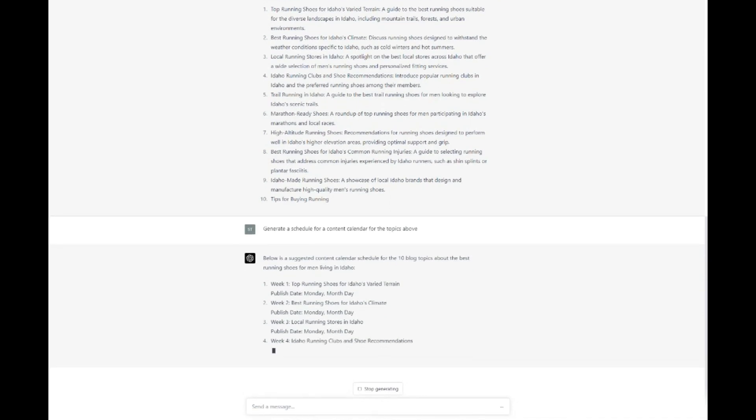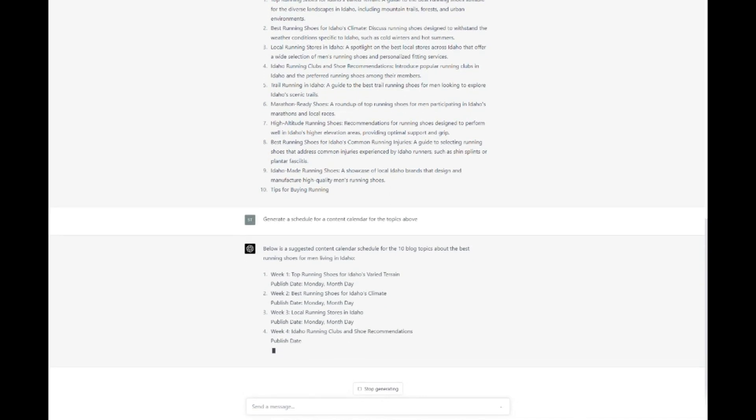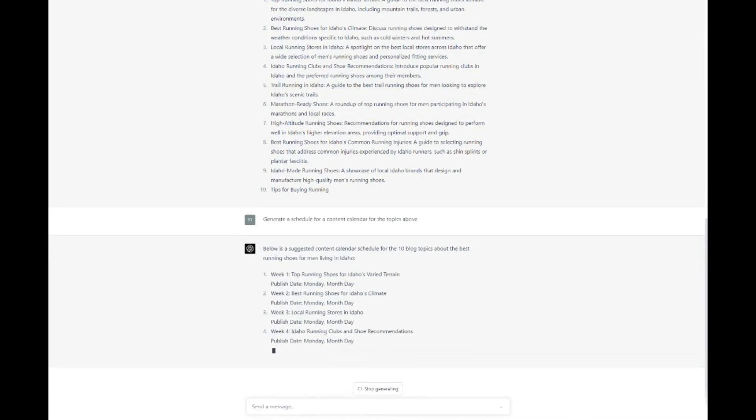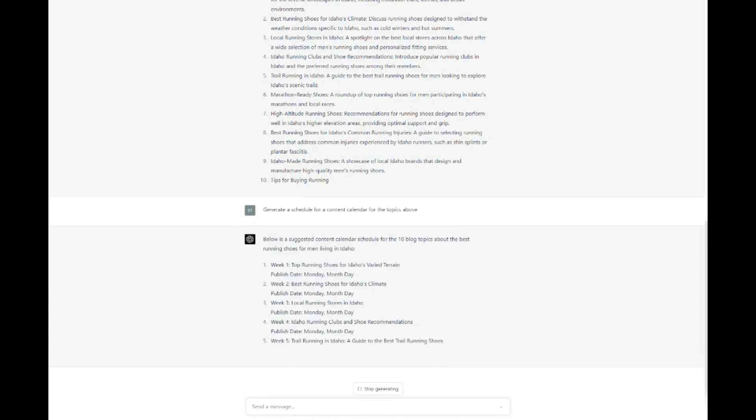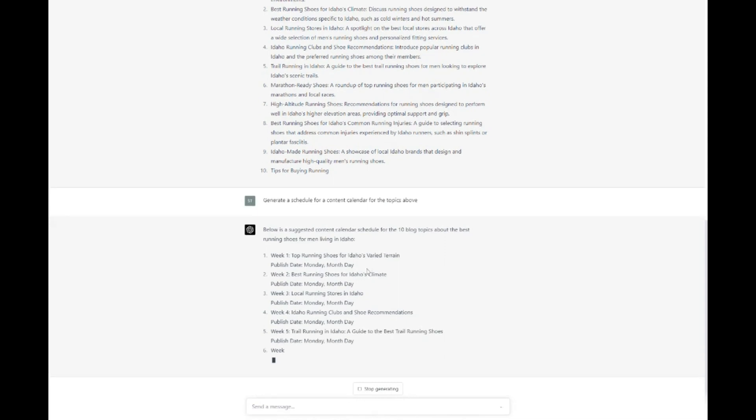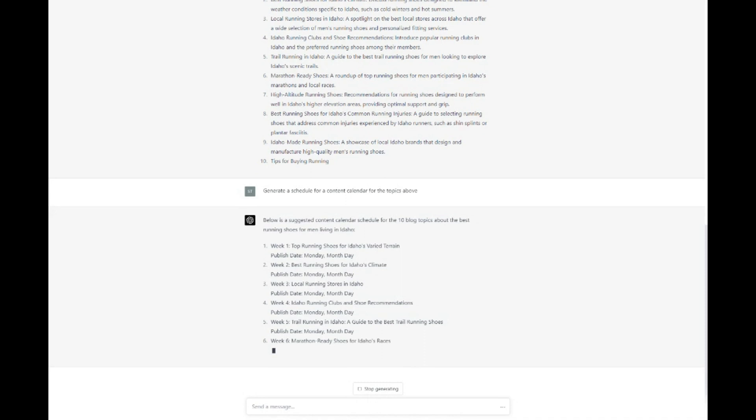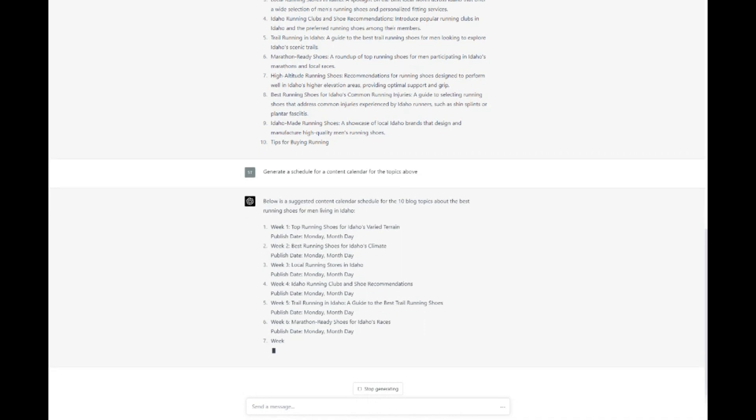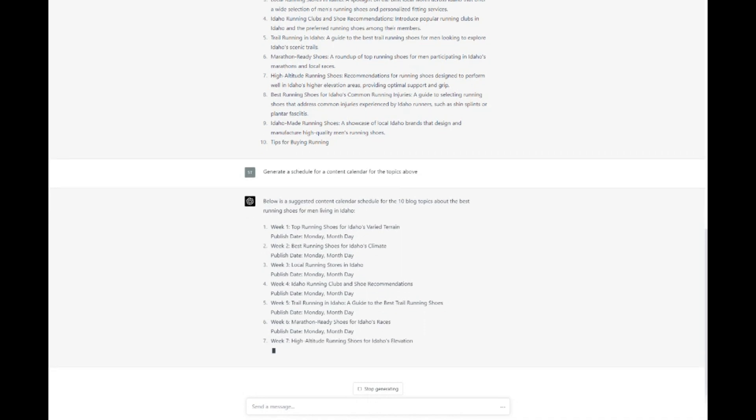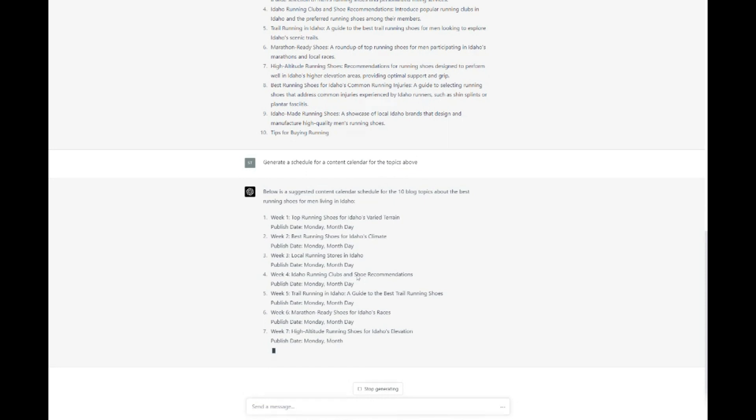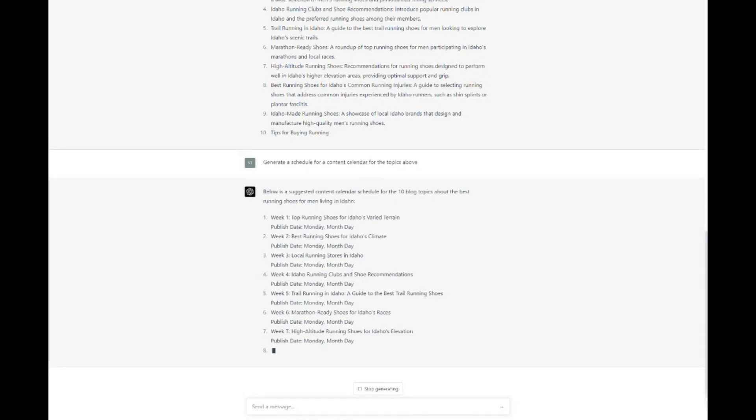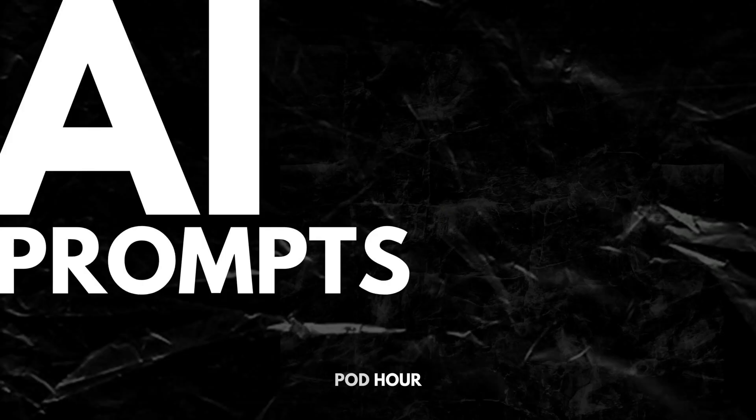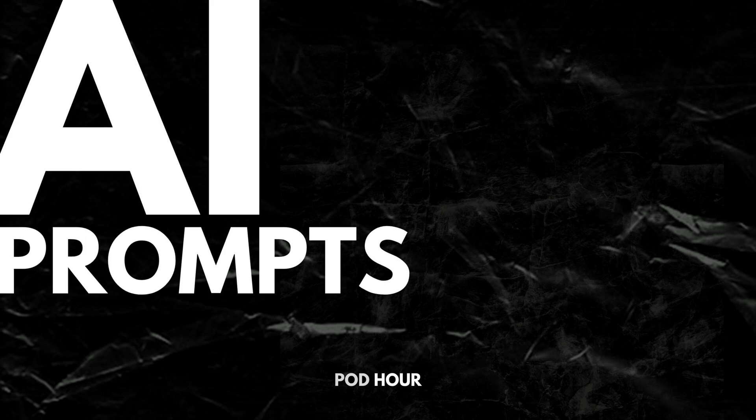By harnessing the power of ChatGPT, you can take your search engine optimization efforts to new heights, driving more organic traffic to your website and achieving better search engine rankings. Be sure to subscribe to AI Prompts for more insights into the fascinating world of artificial intelligence and its potential applications. Until next time, keep exploring and embracing the incredible possibilities that AI has to offer.